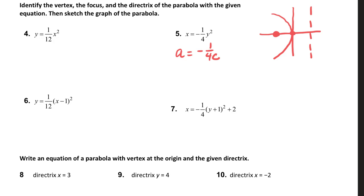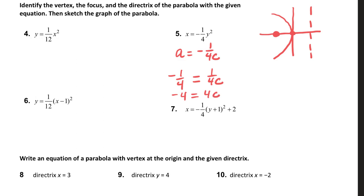Now I'm going to find c, because if I can find c, I can find the focus and the directrix. I know that a is negative one over four, and the formula is one over four c. I'm going to find the reciprocal. So I have negative four equals four c. I divide both sides by four, so c is equal to negative one. So that tells me where the focus is. The focus is located at negative one comma zero, and the directrix is at x equals positive one.